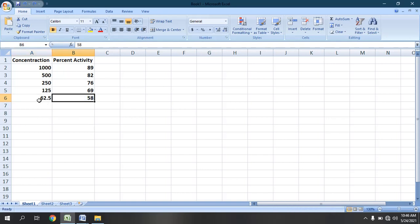In this example we can see that on the very lowest concentration the activity is more than 50 percent. The 62.5 ppm is showing more than 50% — that is 58% activity. So now we will learn how to calculate the IC50 values for samples which are having more than 50% activity, which are having very high activity. We are going to calculate the IC50 value.